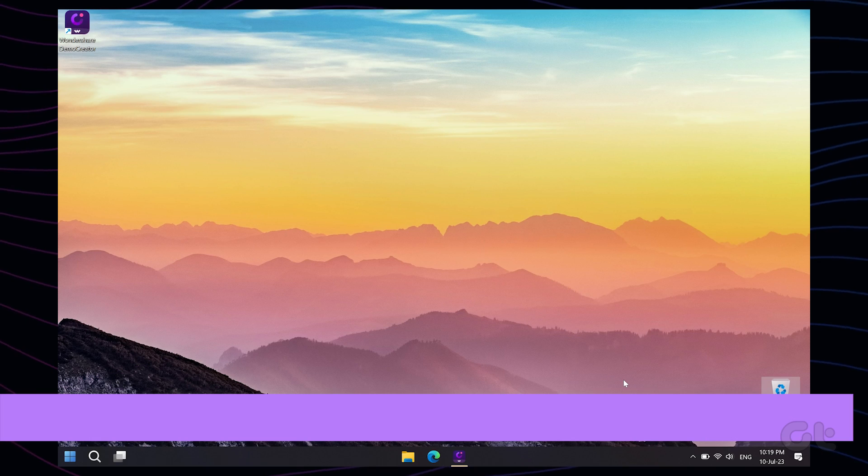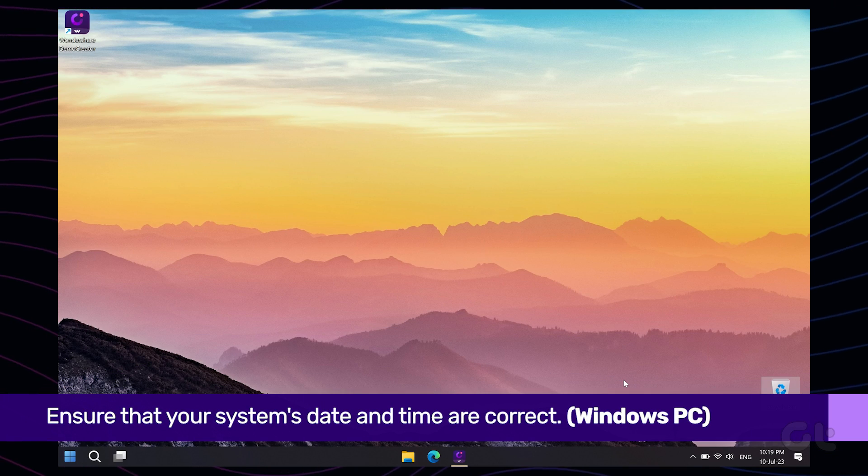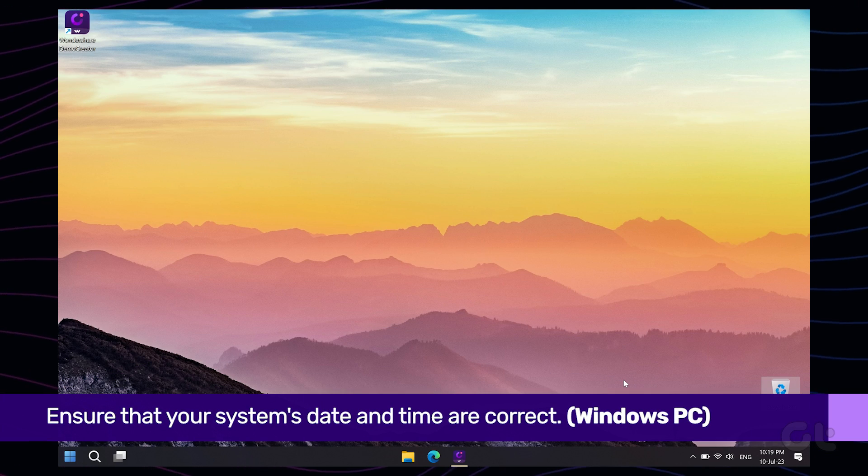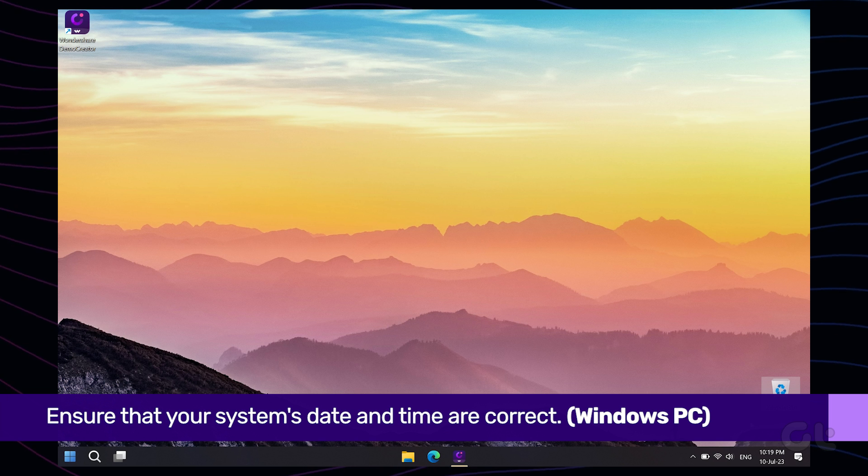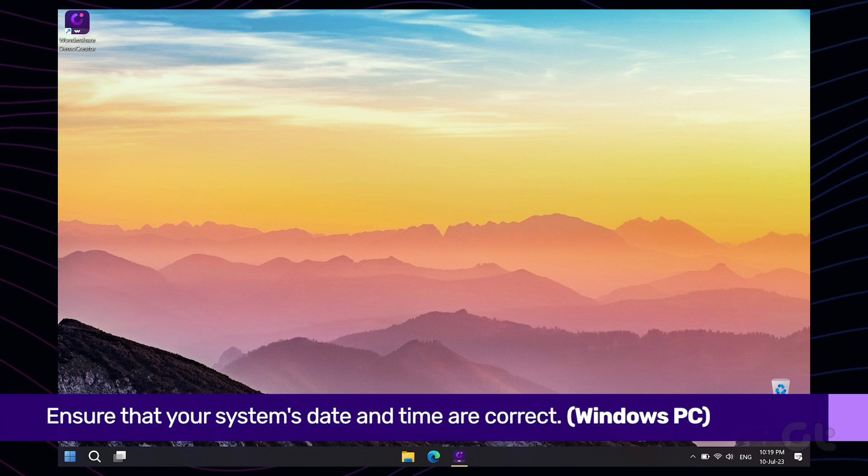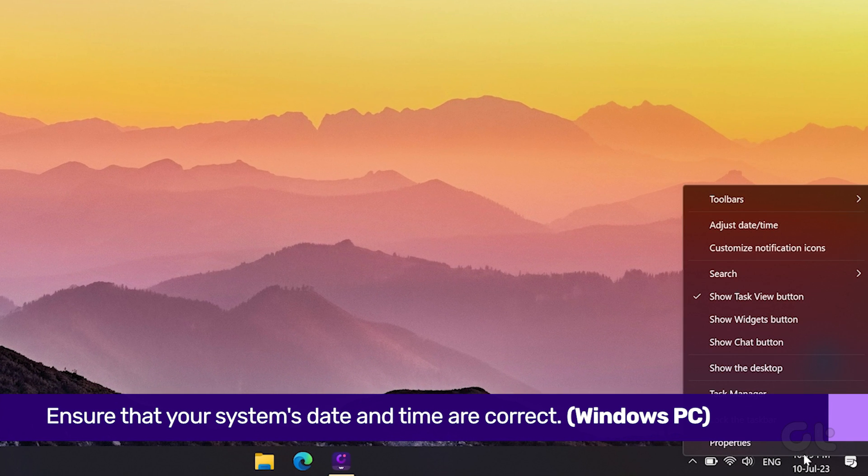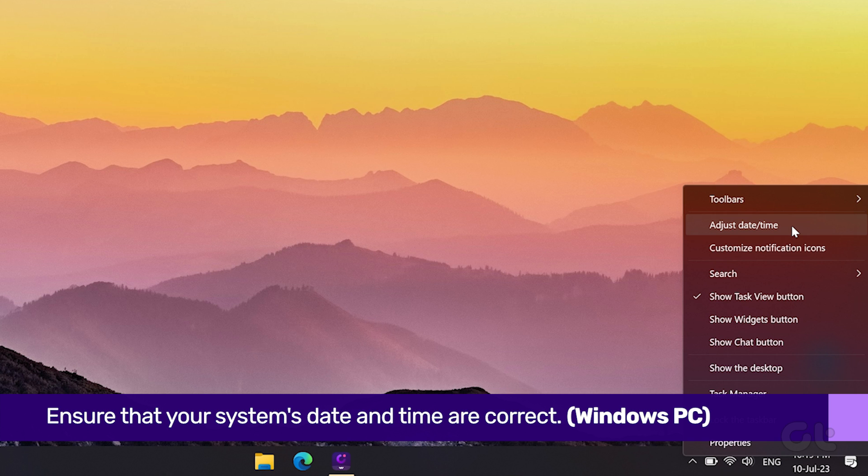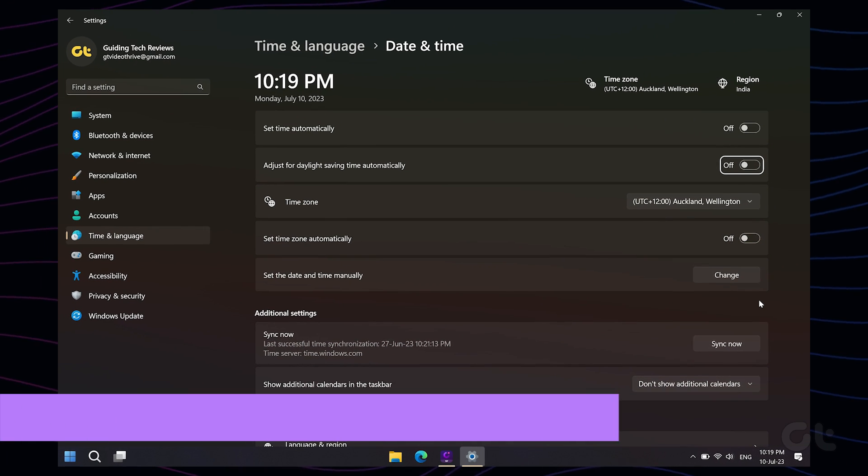The first thing you need to do is ensure that your system's date and time are correct. On a Windows PC, right-click on the date and time in your taskbar and select the 'Adjust date/time' option.